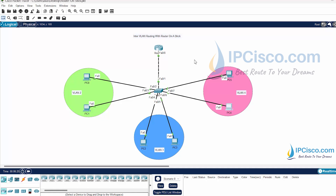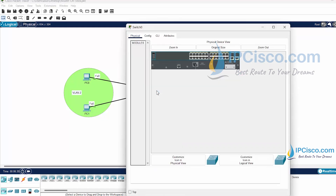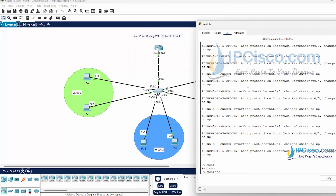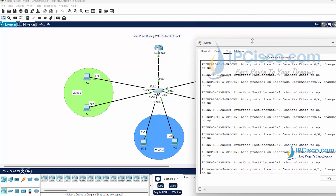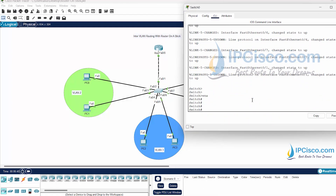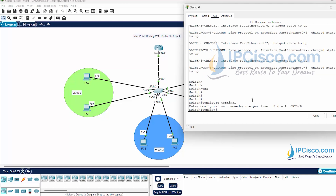Now let's go to our switch for our configuration. Firstly I'll create the VLANs. We will have three VLANs: VLAN 2, VLAN 3, and VLAN 4. To create VLANs, firstly I will go to the configuration mode and then create VLAN 2, VLAN 3, and VLAN 4.